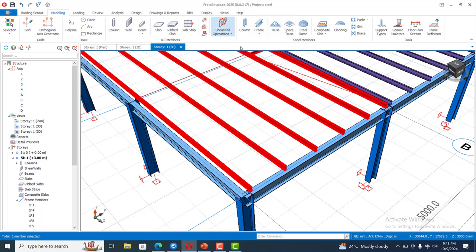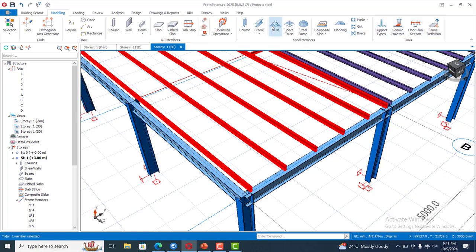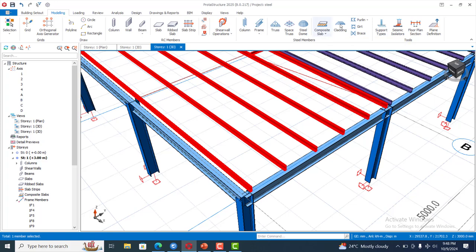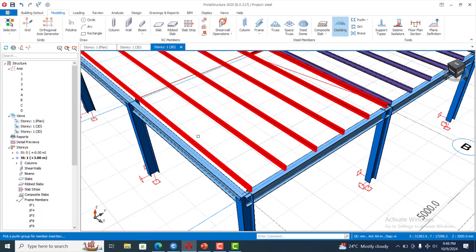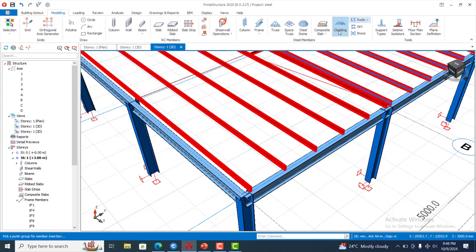I just want to show you another great feature that has been added to Protastructure 2025. I know that in Protastructure it has always been very easy to add loads, but it has been made even easier when you want to add loads on your cladding.